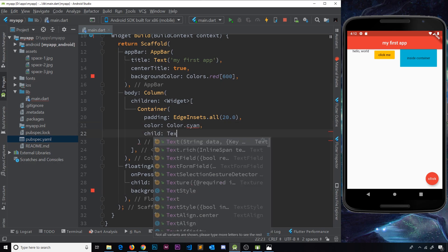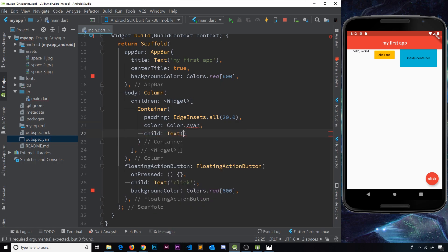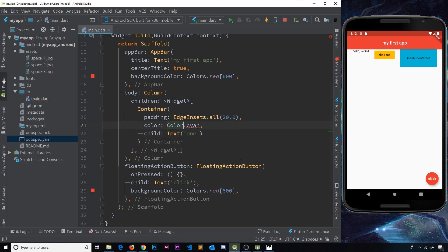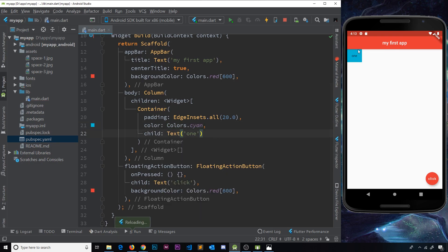Finally we'll add a child which is going to be a Text widget and inside here we'll just say 'one'. It's telling me cyan is not a color — that's because this needs to be Colors, not color. So that should be fine now. If I save this we should see 'one' over there — cool, so this works.